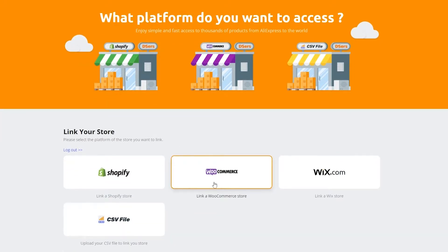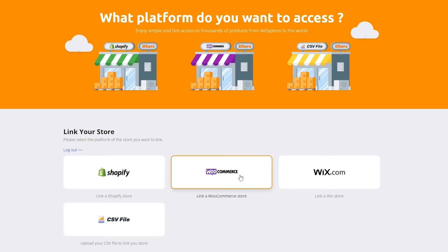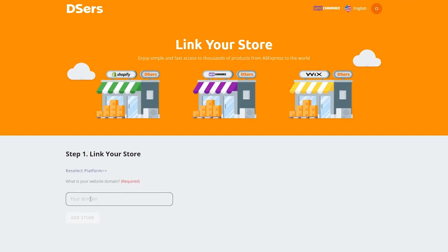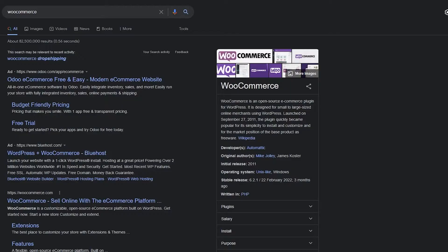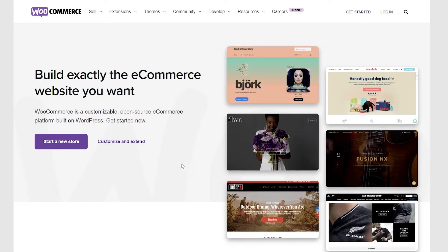You have WooCommerce, Shopify, Wix.com, and CSV files as well. Since this video is about WooCommerce, we're going to click on WooCommerce and link our store. You enter in the domain of your WooCommerce store over here. So we're just simply going to get started with WooCommerce and create a new store.